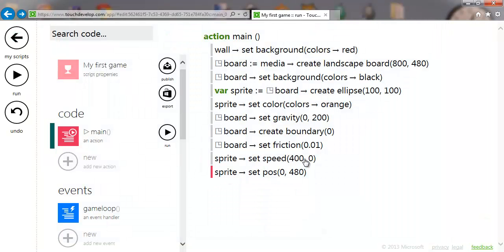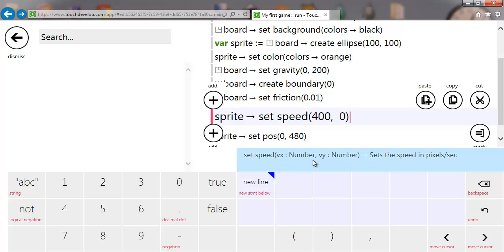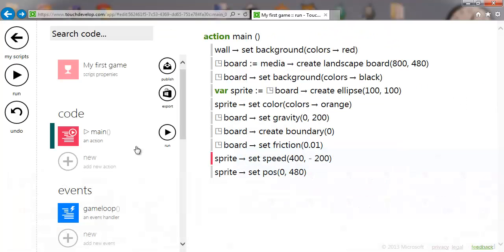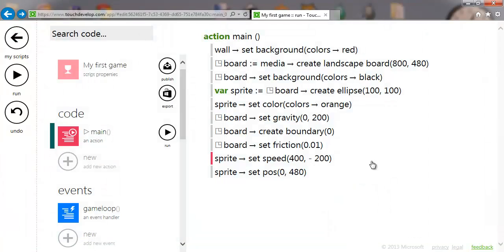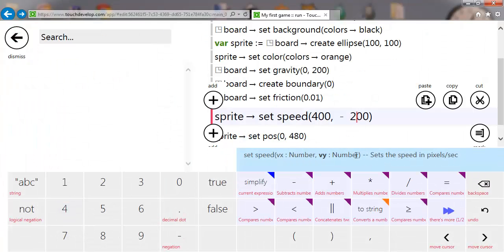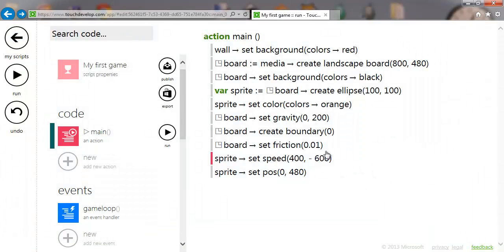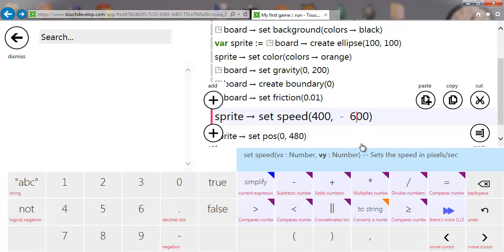If I change the speed to 400 on x and minus 200 on y, that will shoot it up. There we go — it goes up. You can play about with these figures as much as you want and see what happens.